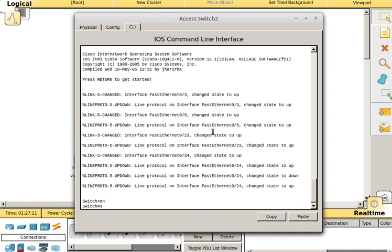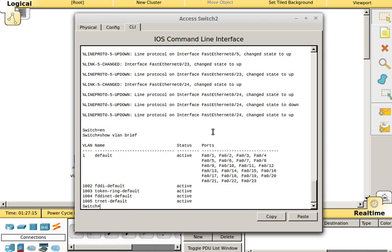Let's back up, so now if we do show VLAN brief, we should have, those VLANs should be gone. So see, VLAN 2 and 3 are gone, so that was good. So that is how we want to clean up our switches at the end of the week.